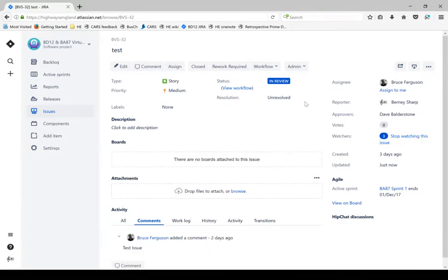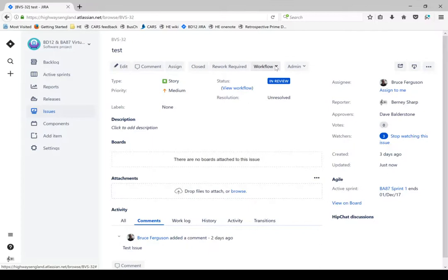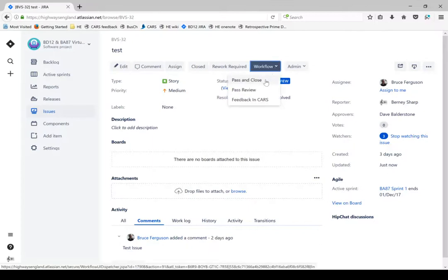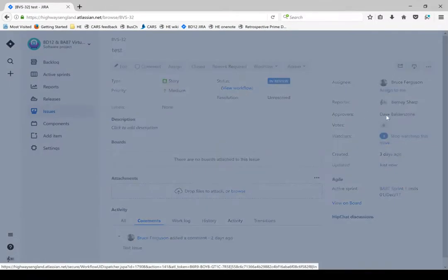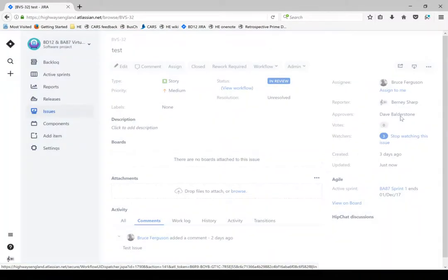Now say somebody else wants to approve the document as well. In this workflow tab, you'll see that I now have three options: pass and close, pass review, and feedback in cars. Pass and close is the one we'll use when we've completed all of our reviews. At this stage I just want to click pass review so I can add somebody else as an approver.